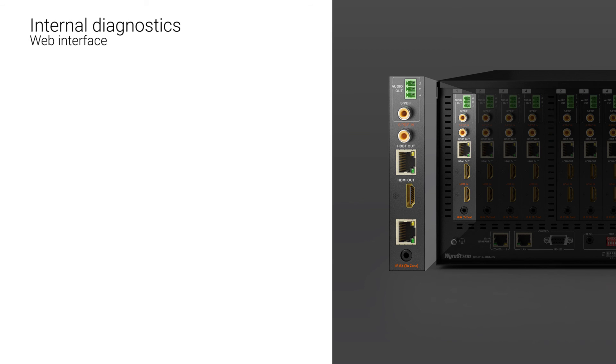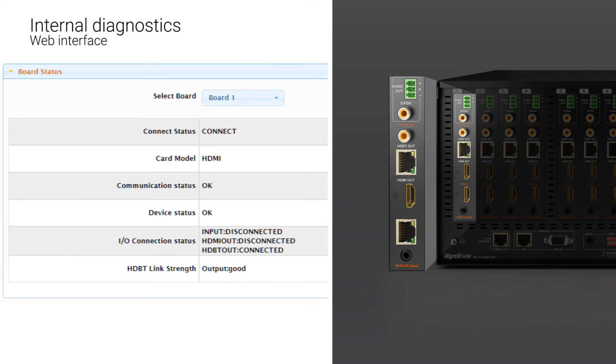Keeping everything in check on the H2X is a breeze using the internal diagnostics to continually monitor performance of the main board and transmission cards. If you're looking for a more flexible and powerful AV matrixing solution for mixed 2K and 4K installs that includes audio reinforcement for all zones, then take a look and listen at the H2X. For more information on this and all Wirestorm products, visit WireStorm.com.